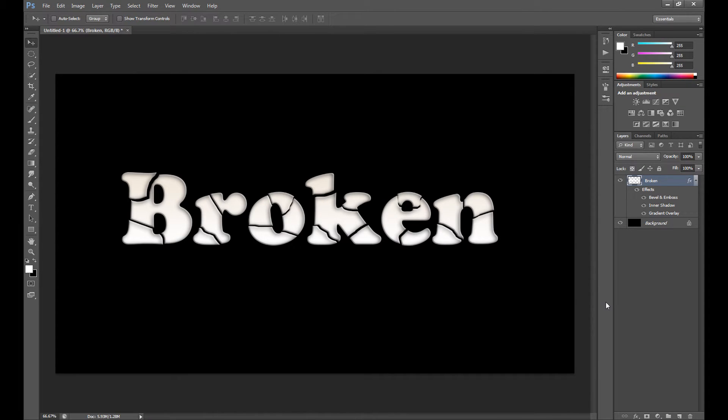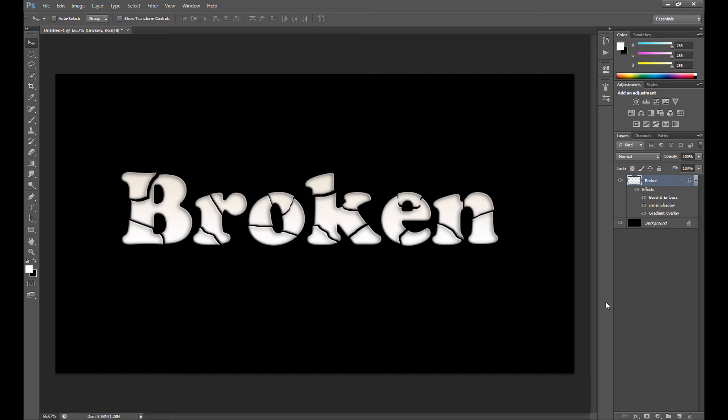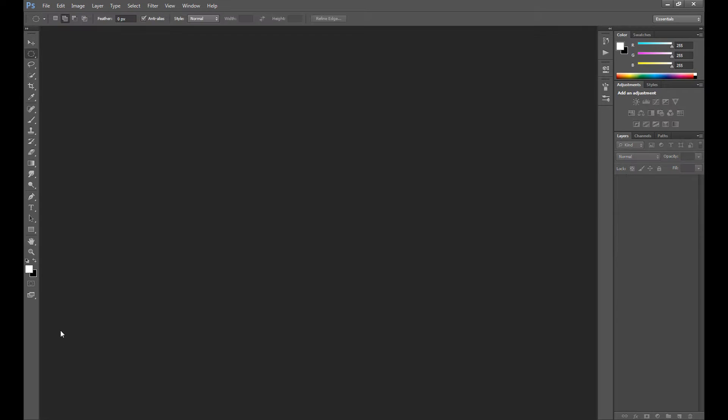Hello guys, Marcin is here and welcome to my another quick tutorial. As you see, it's a text effect tutorial and I will explain how to create this nice and simple broken text. So hope you guys enjoy.